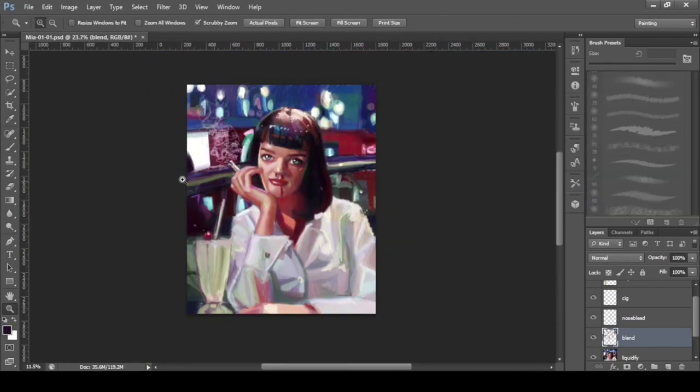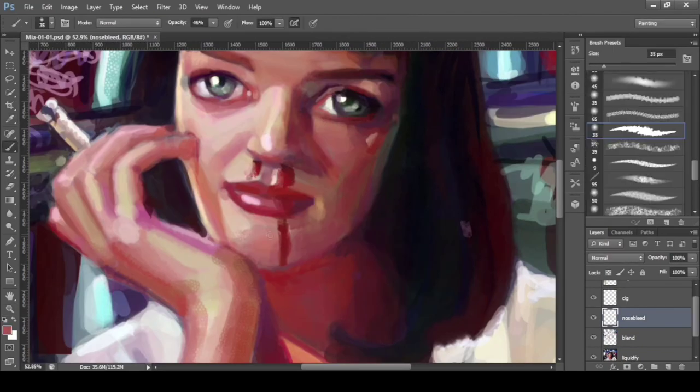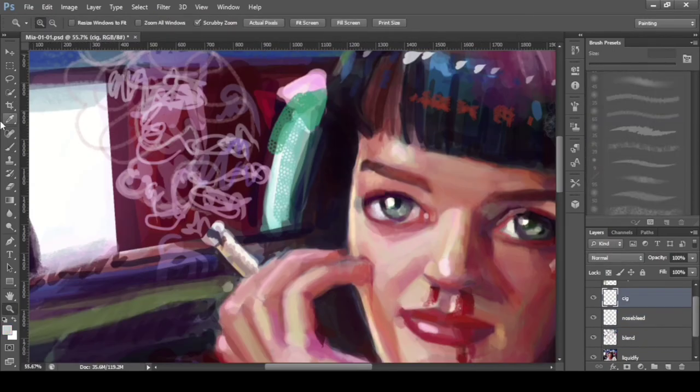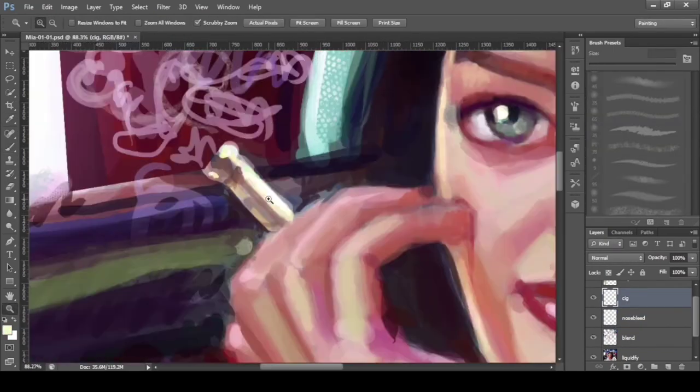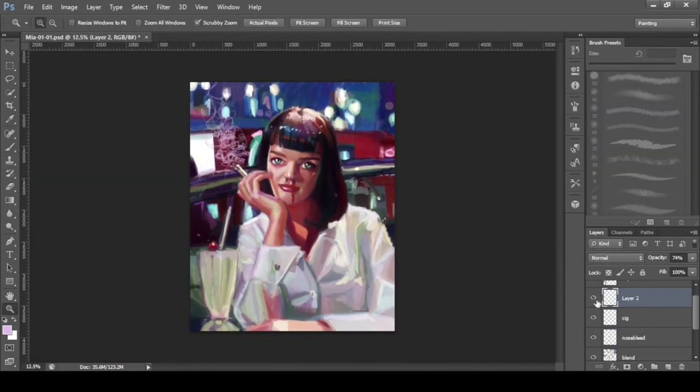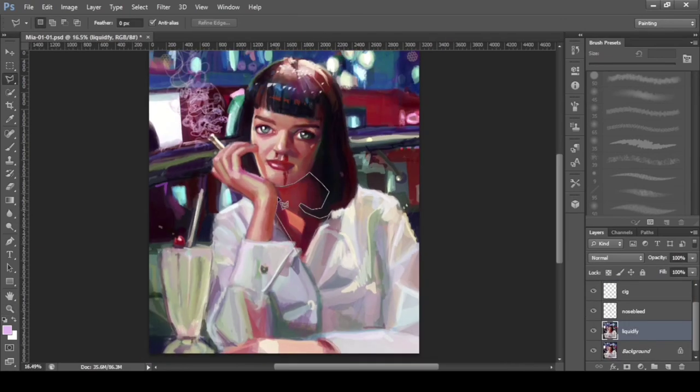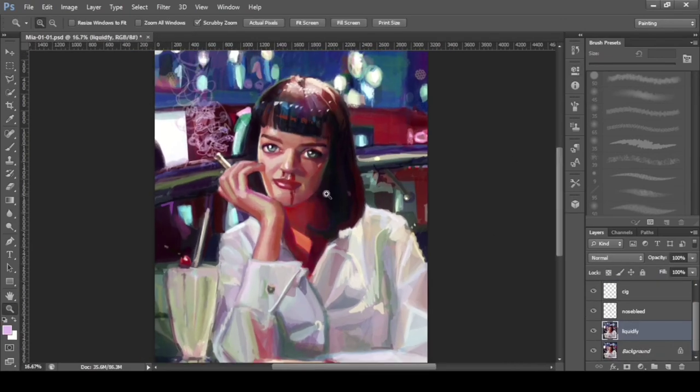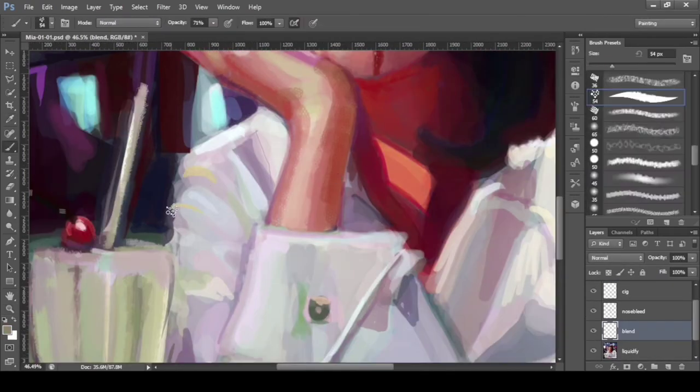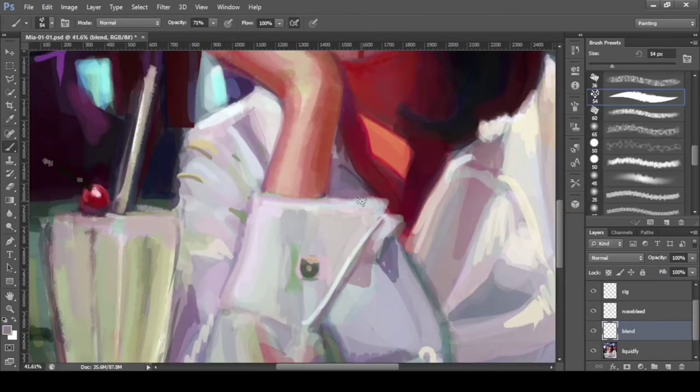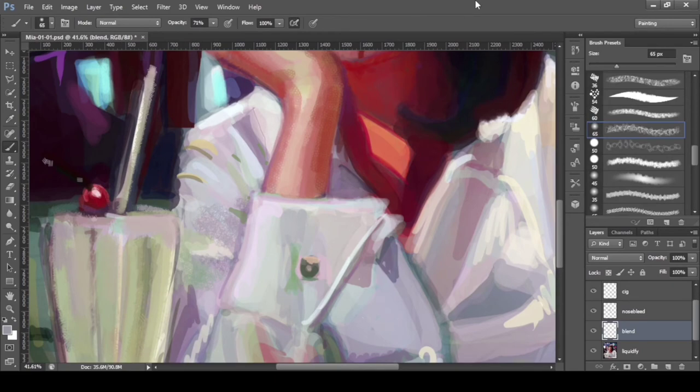If you've watched that movie, milkshakes and nosebleeds are things you'd immediately remember about Mia Wallace. So I added shading and blur.